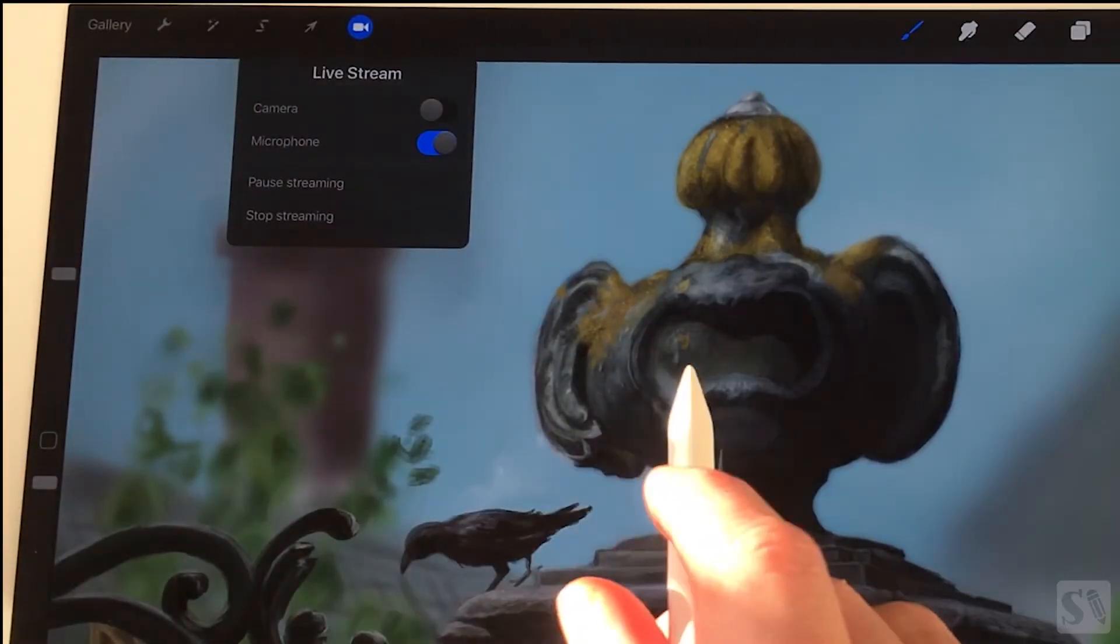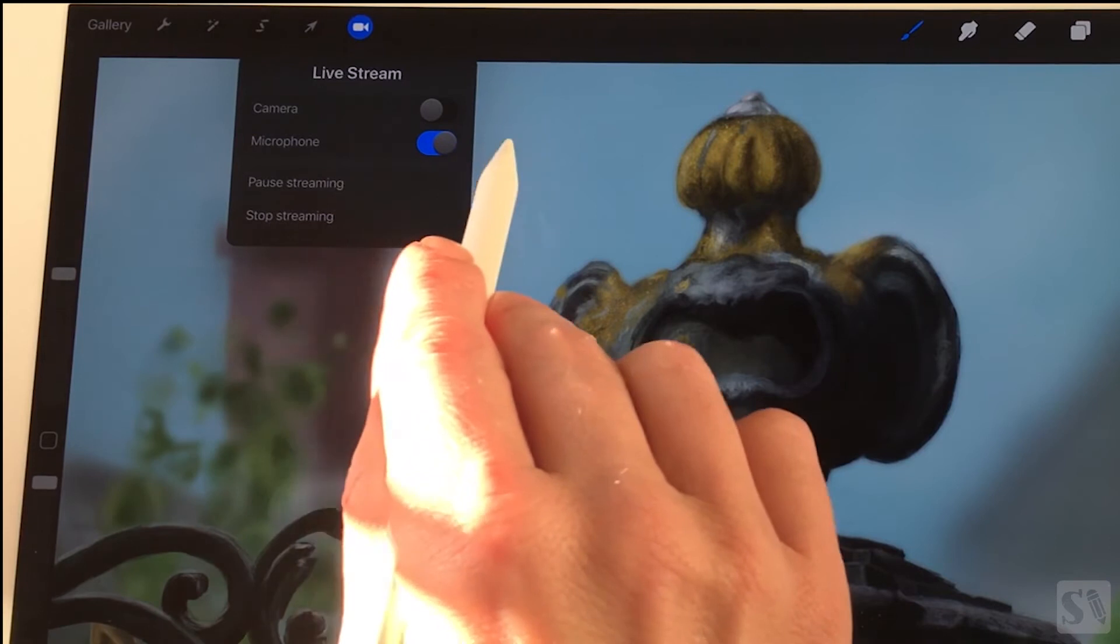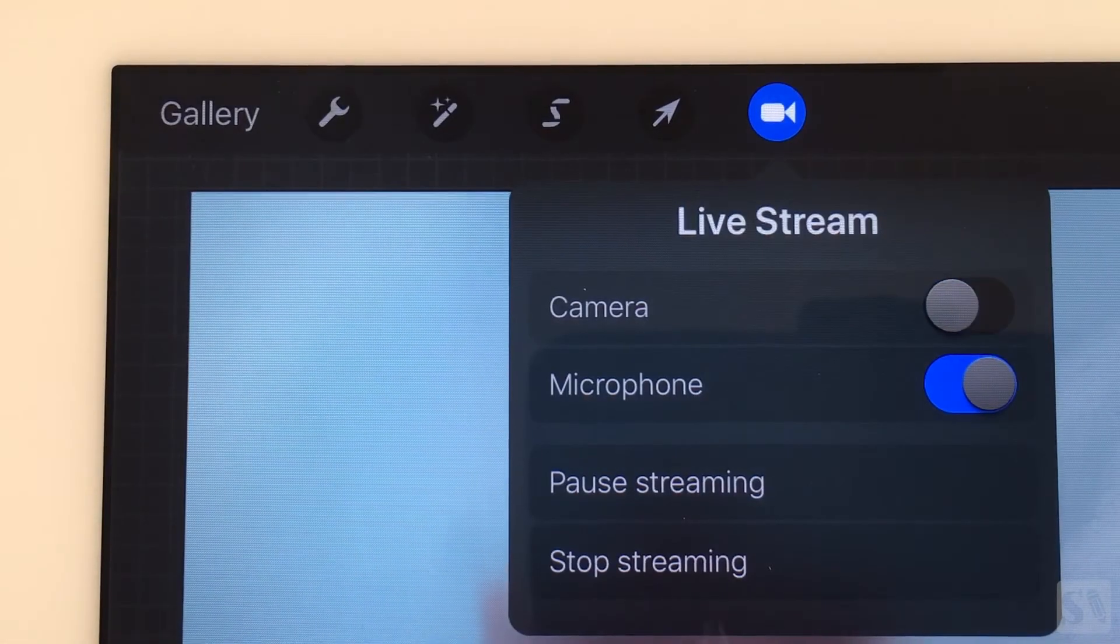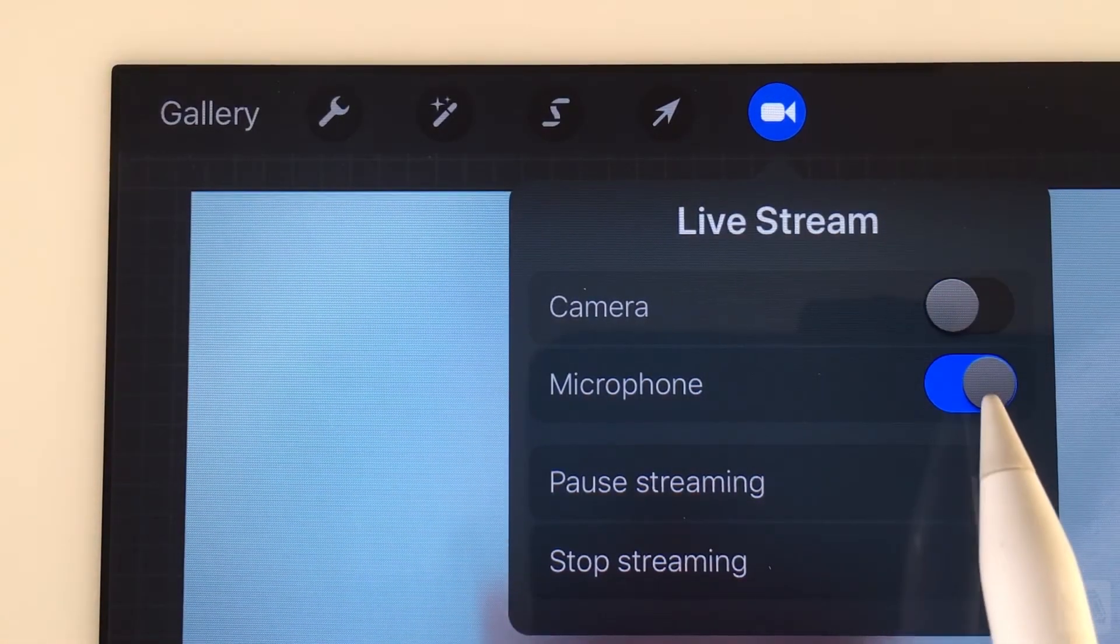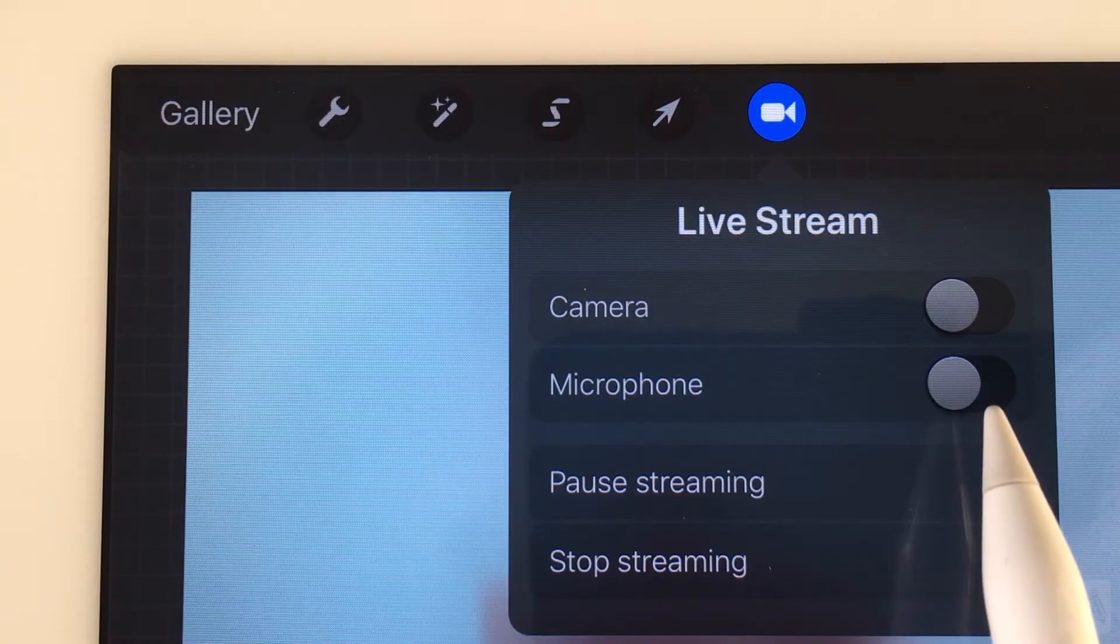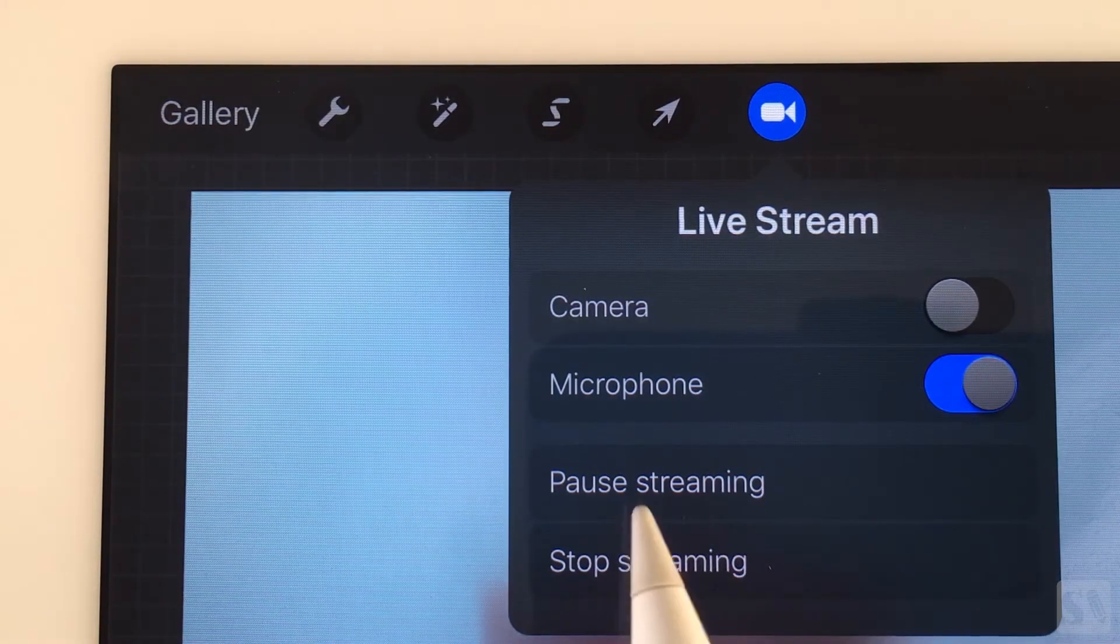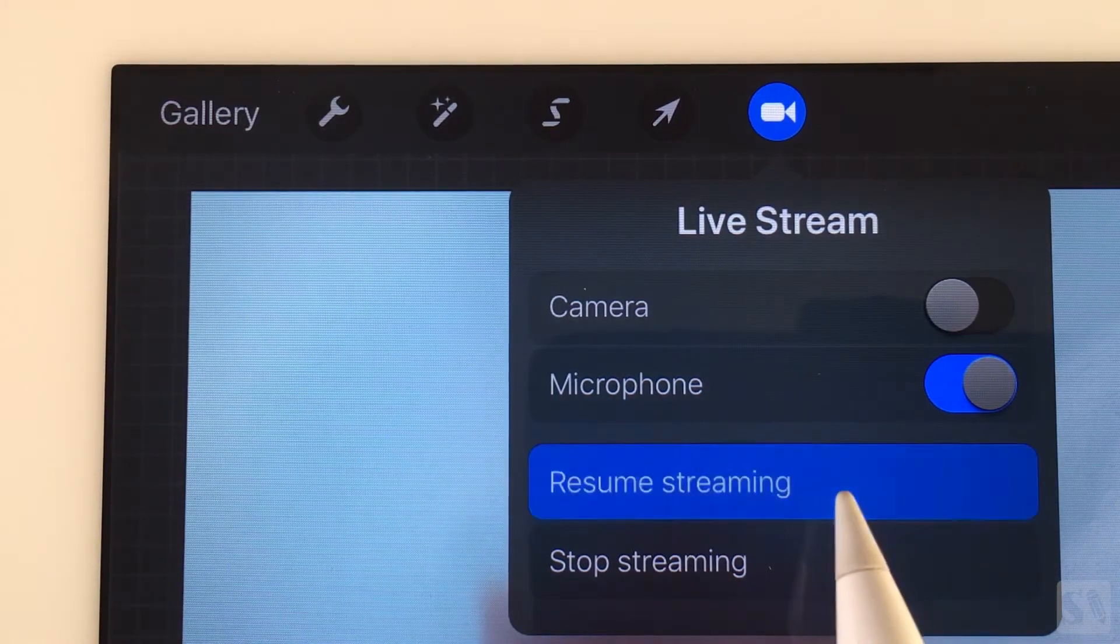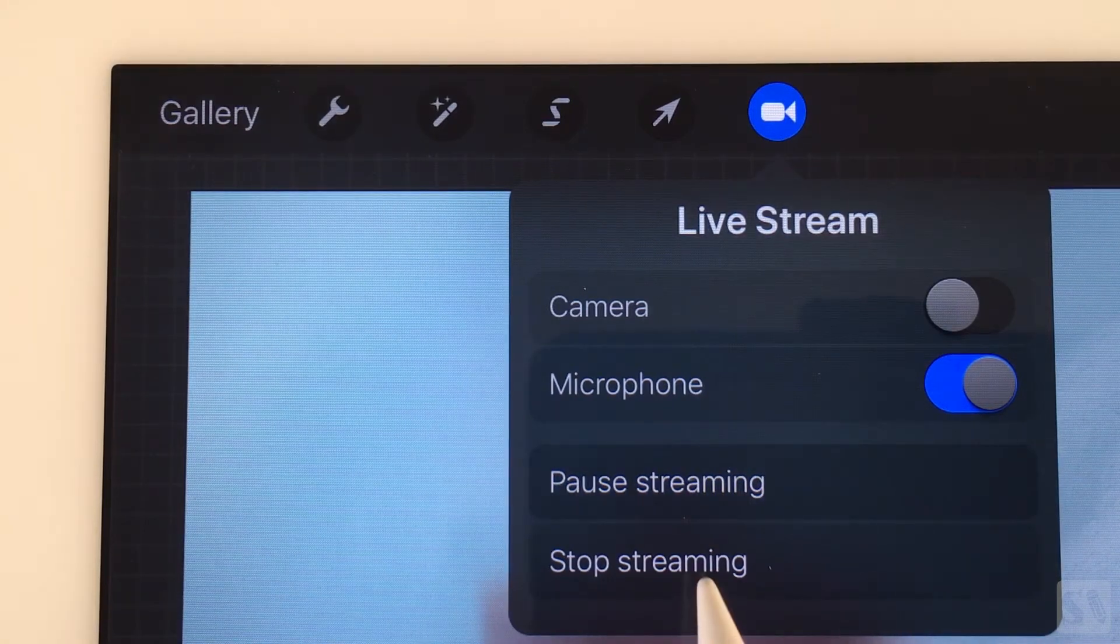Camera to toggle on and off the camera on your iPad. Microphone to toggle your microphone on and off. Pause stream to pause the stream and stop stream to stop the stream.